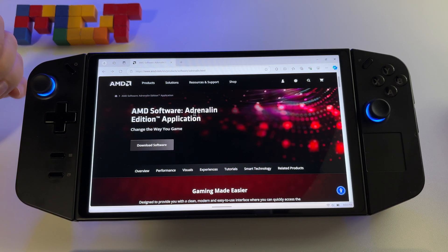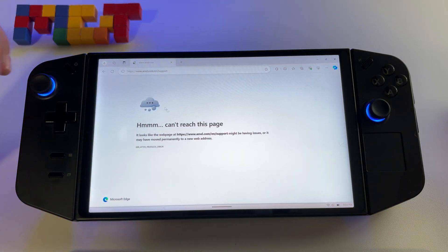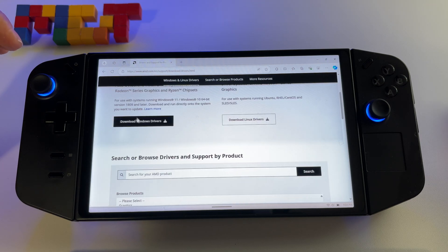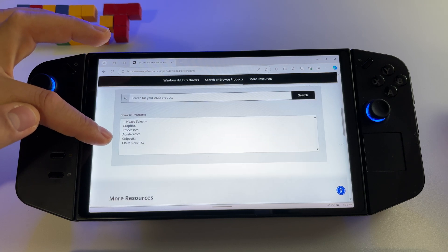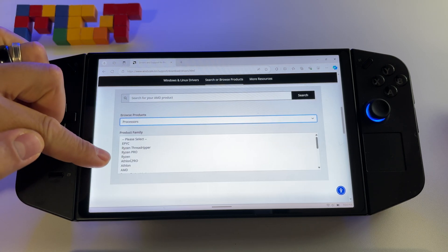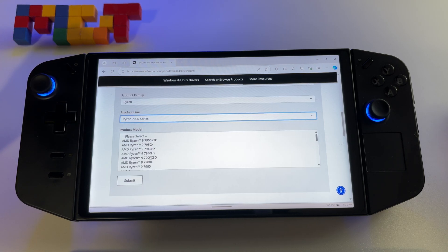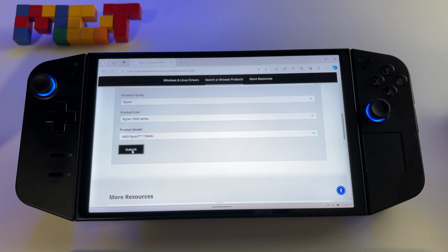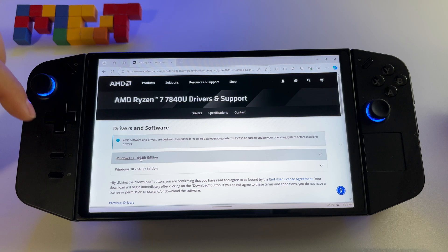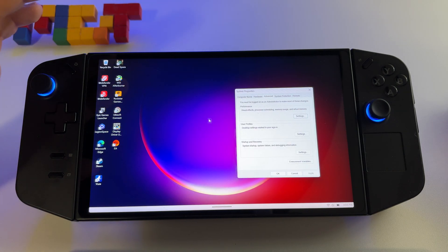Download the DDU app and download Adrenaline from the AMD official website. Go there, press Download, then go to Processors, select Ryzen, Ryzen 7000, and here select the 7840. Press Submit, then download this one — 726 megabytes. Press Download and save it.